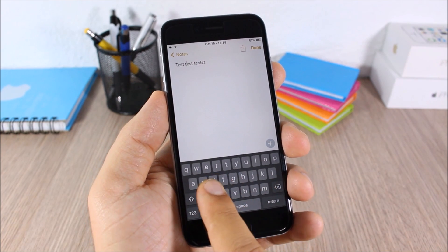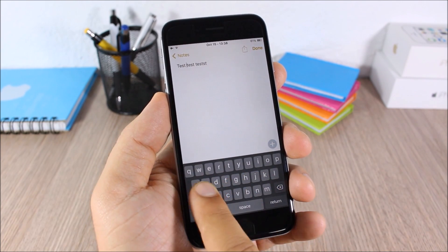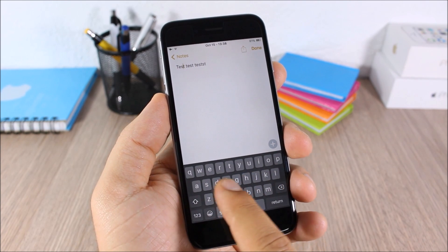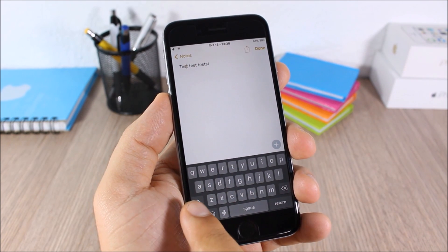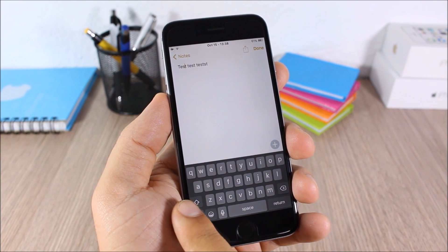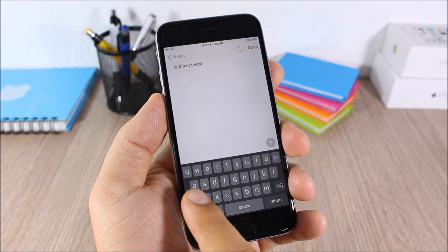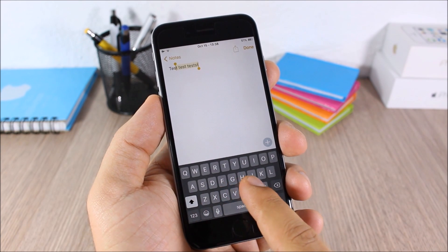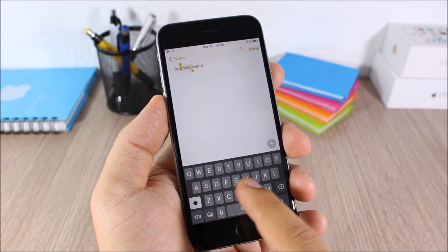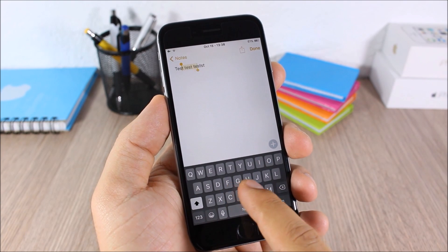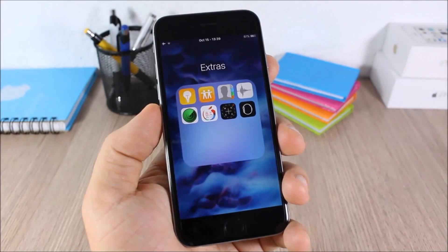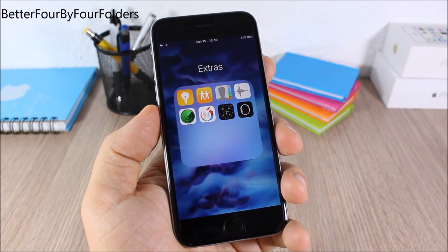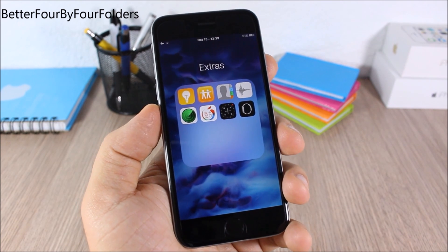Swipe Selection — this tweak allows you to easily move the cursor anywhere in text simply by swiping your finger across the keyboard. You can also select text by swiping from the shift key or the delete key, and it will easily select any text you want.